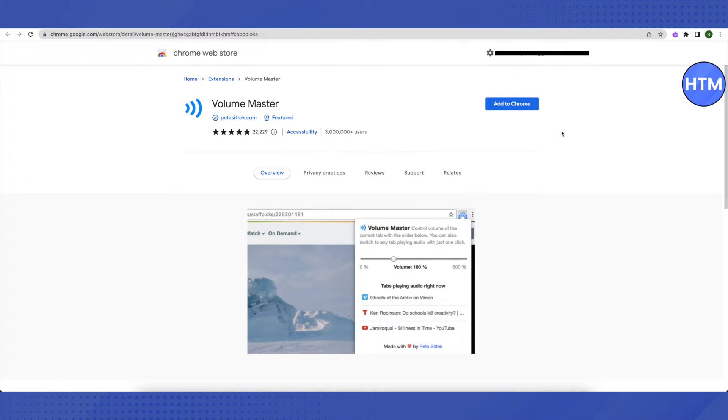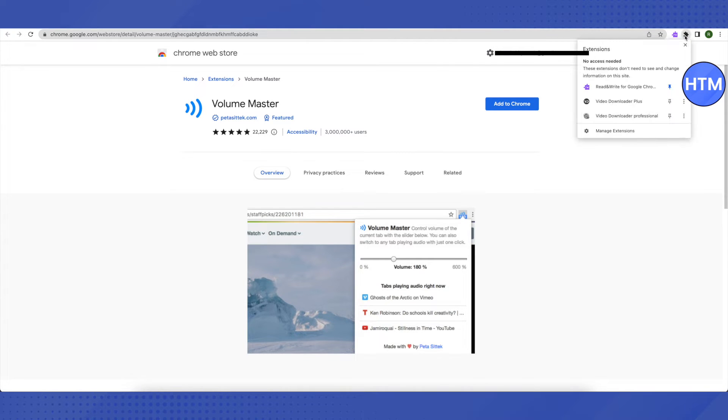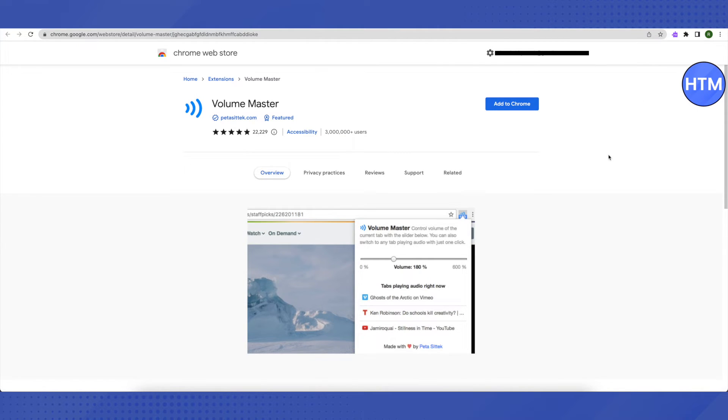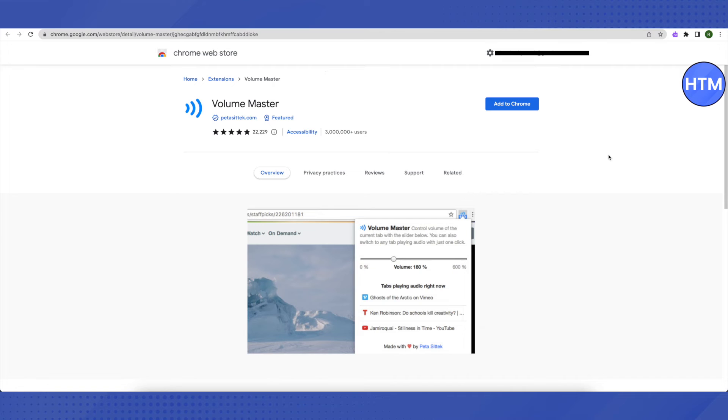After that, you will be able to find it in your extensions. Just click on it, select it, and while playing a video or audio on your Chromebook, just increase the volume to 600 percent and it will be quite loud.